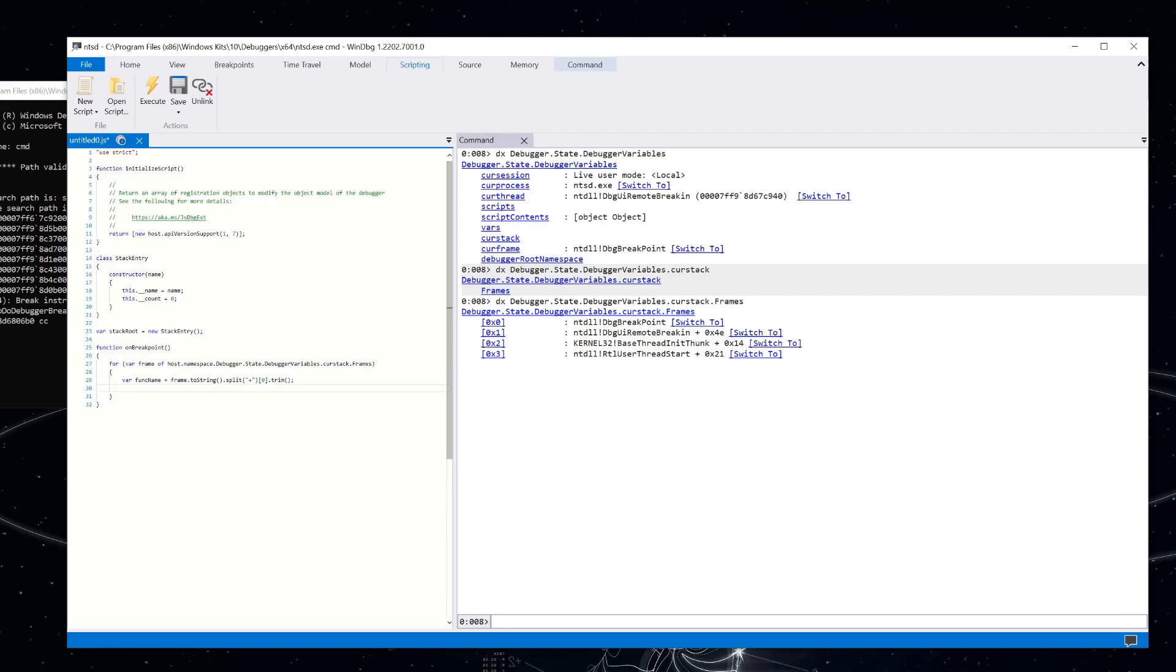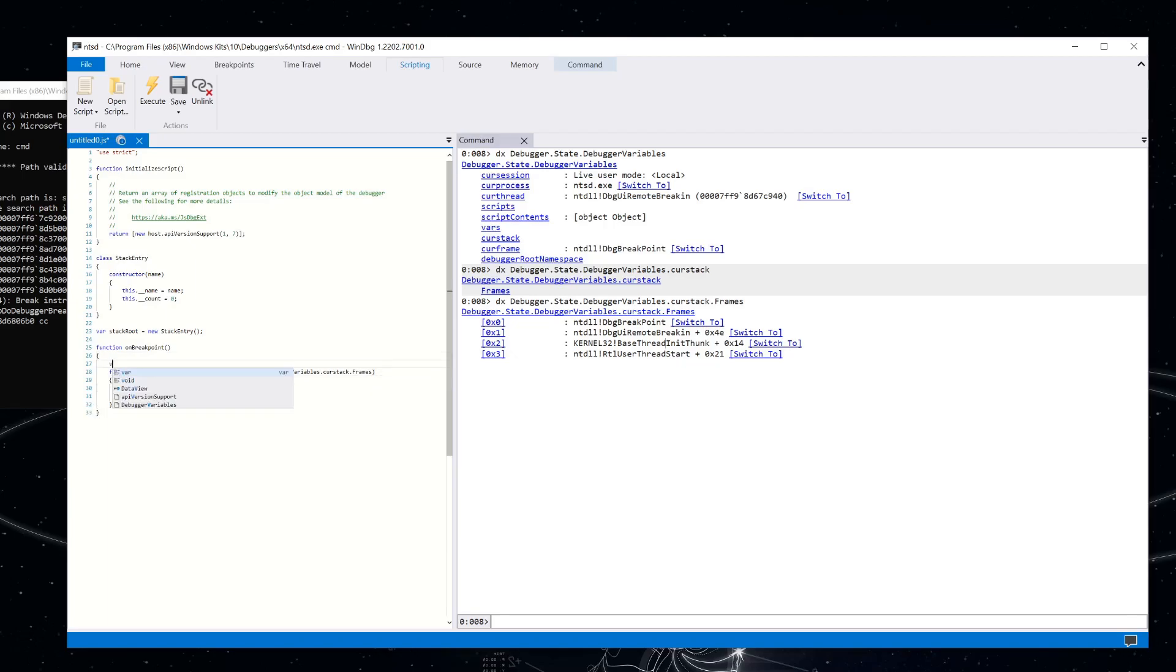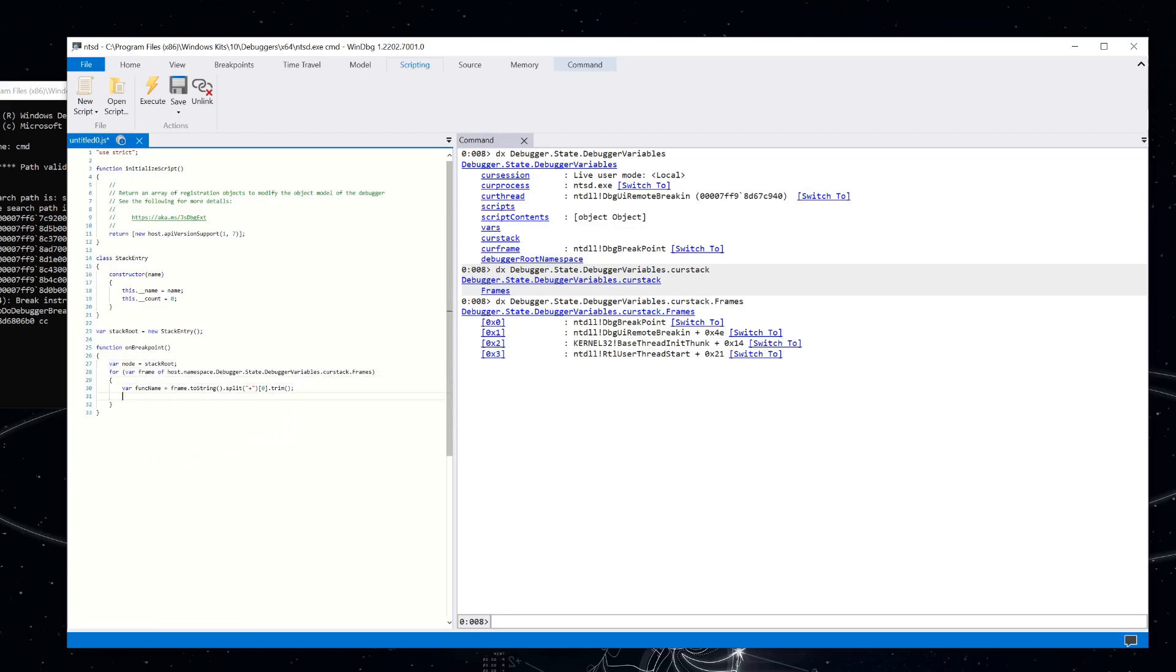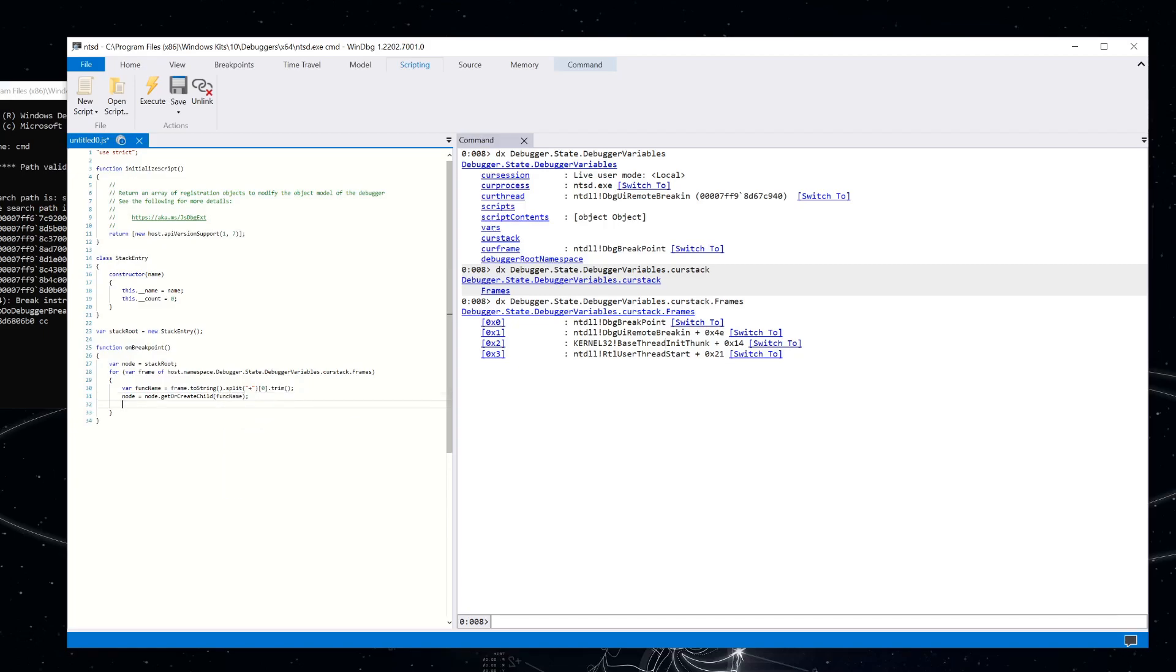So at this point, I've got a function name for this frame. And starting at the top of our tree, I'm going to go down and just traverse down that tree and add new nodes when we need them so that we can track how many times we've seen that function at that level in the stack. And so let's go ahead and start tracking this. We're going to start with the root. And then what we need to do is we need a function on that stack entry that gets an existing node or creates a new one. So let's say node equals node dot get or create child for that function name. And then it's got a count associated with that. So let's just say, increment that count.